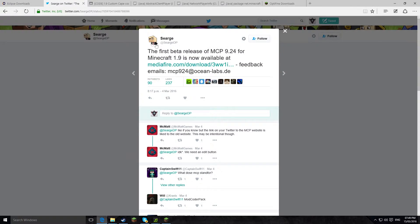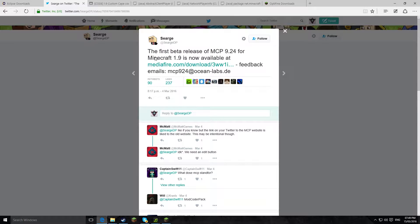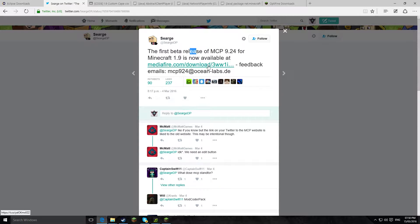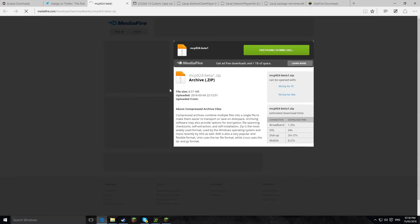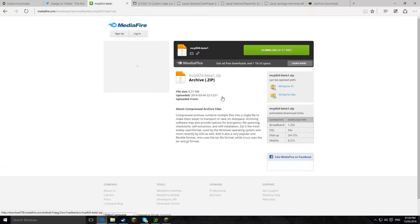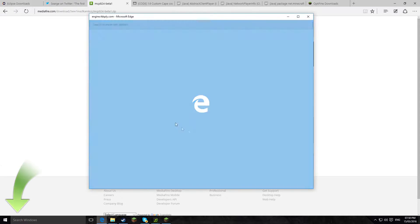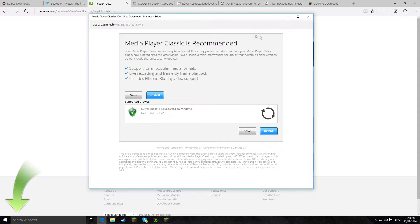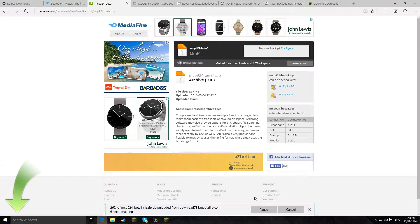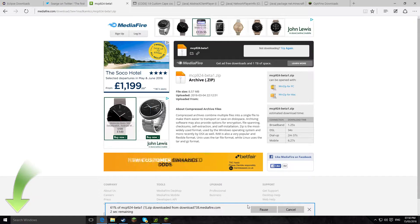Okay, so first of all you want to go to this link on Twitter and this is the link for MCP for Minecraft 1.9. MCP stands for Minecraft Coders Pack, so you want to download this. Click download and then we'll just wait for this to download.